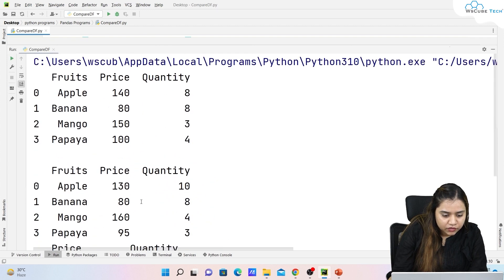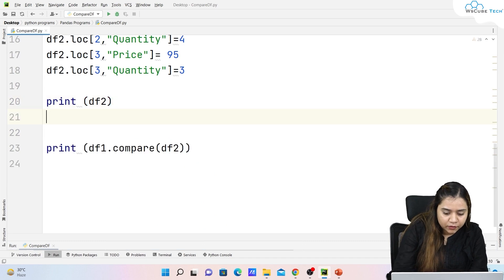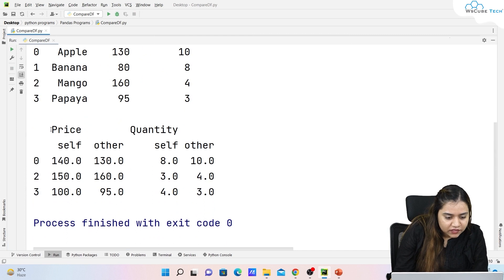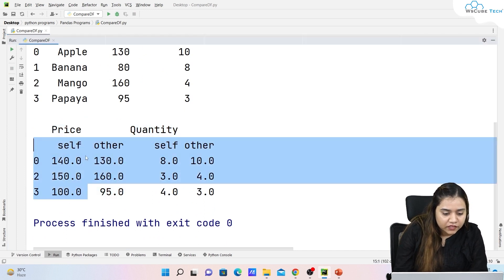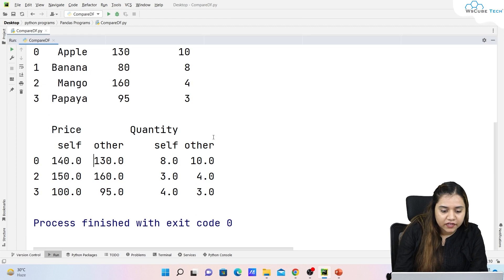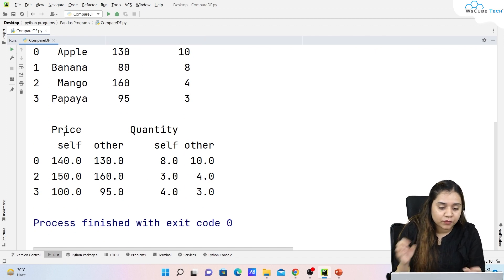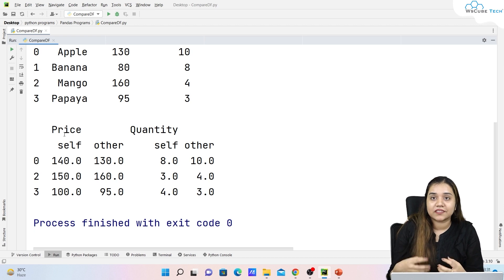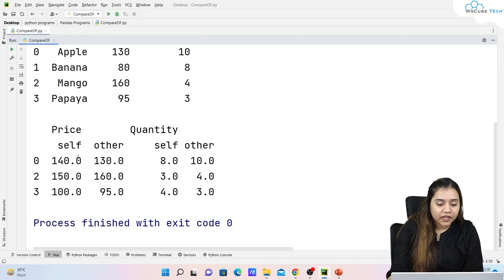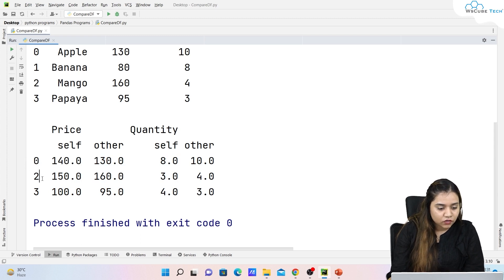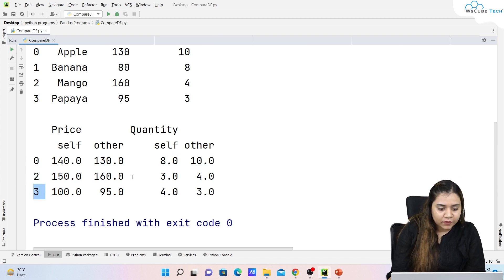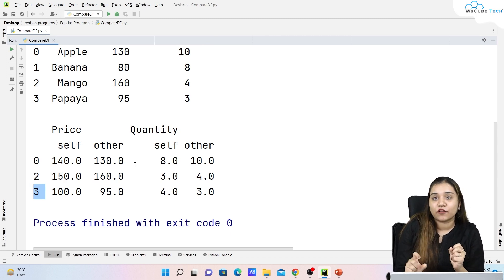When we run it, the output shows columns labeled 'self' and 'other' for both price and quantity. 'Self' means the old/previous value from df1, and 'other' means the new value from df2. So 'self' is day one's data and 'other' is day two's data. We can see changes at indexes 0, 2, and 3, making comparison much easier.